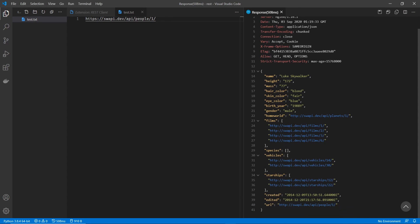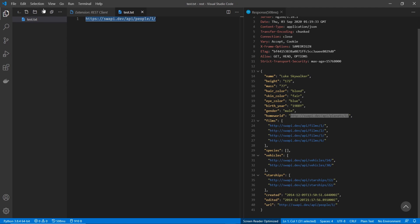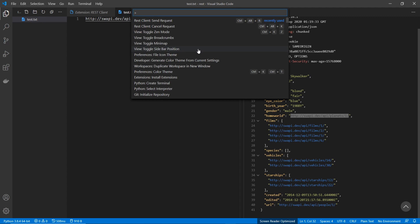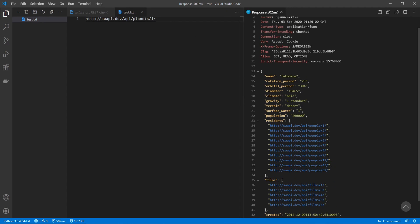Now you can see Luke Skywalker has this home world, and it brings you somewhere else in the API. Now if I wanted to test this, I could paste this in like this. And then rerun my request. And from this, you can see Luke Skywalker is from Tatooine. I hope I pronounced that correctly.